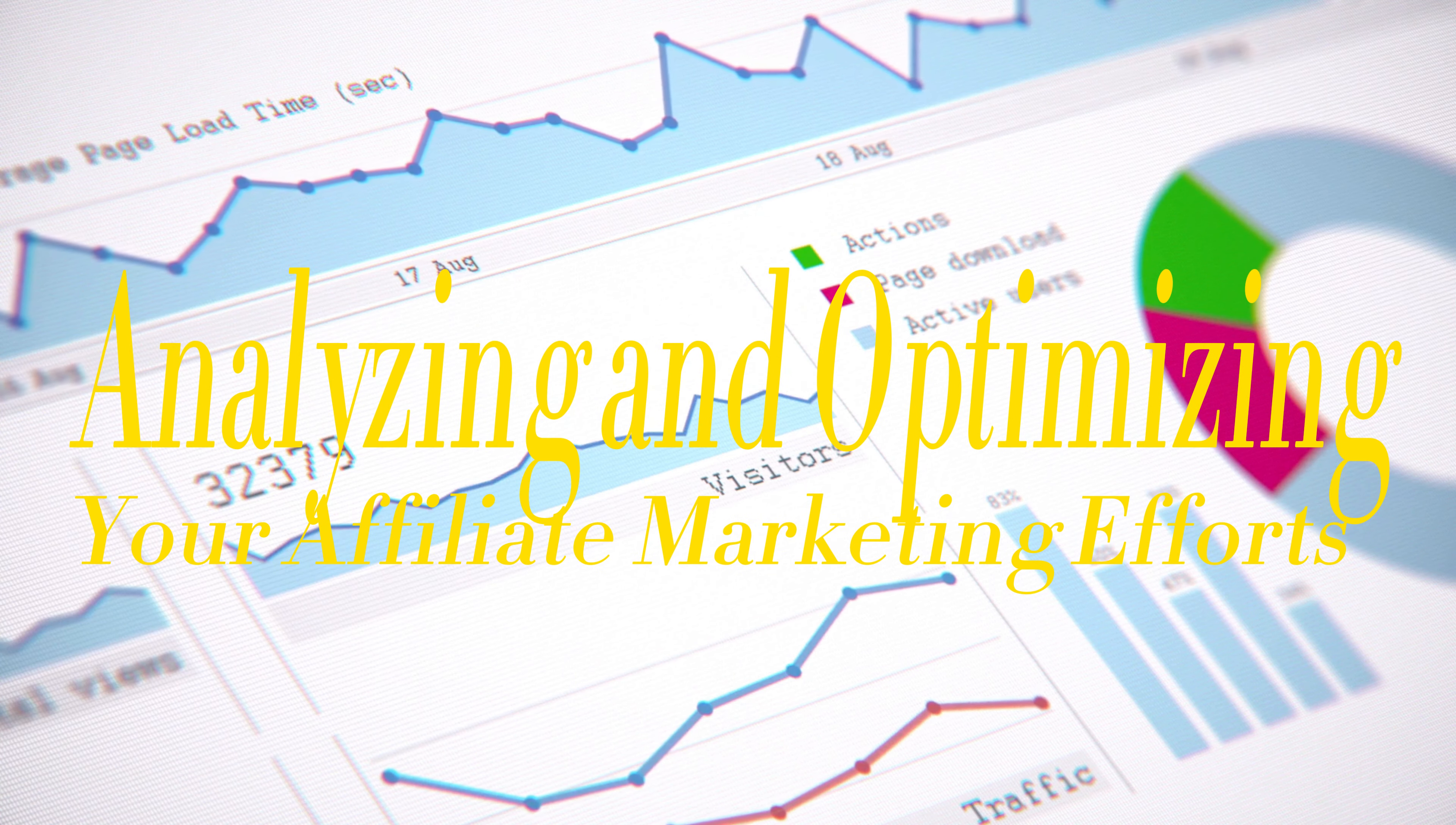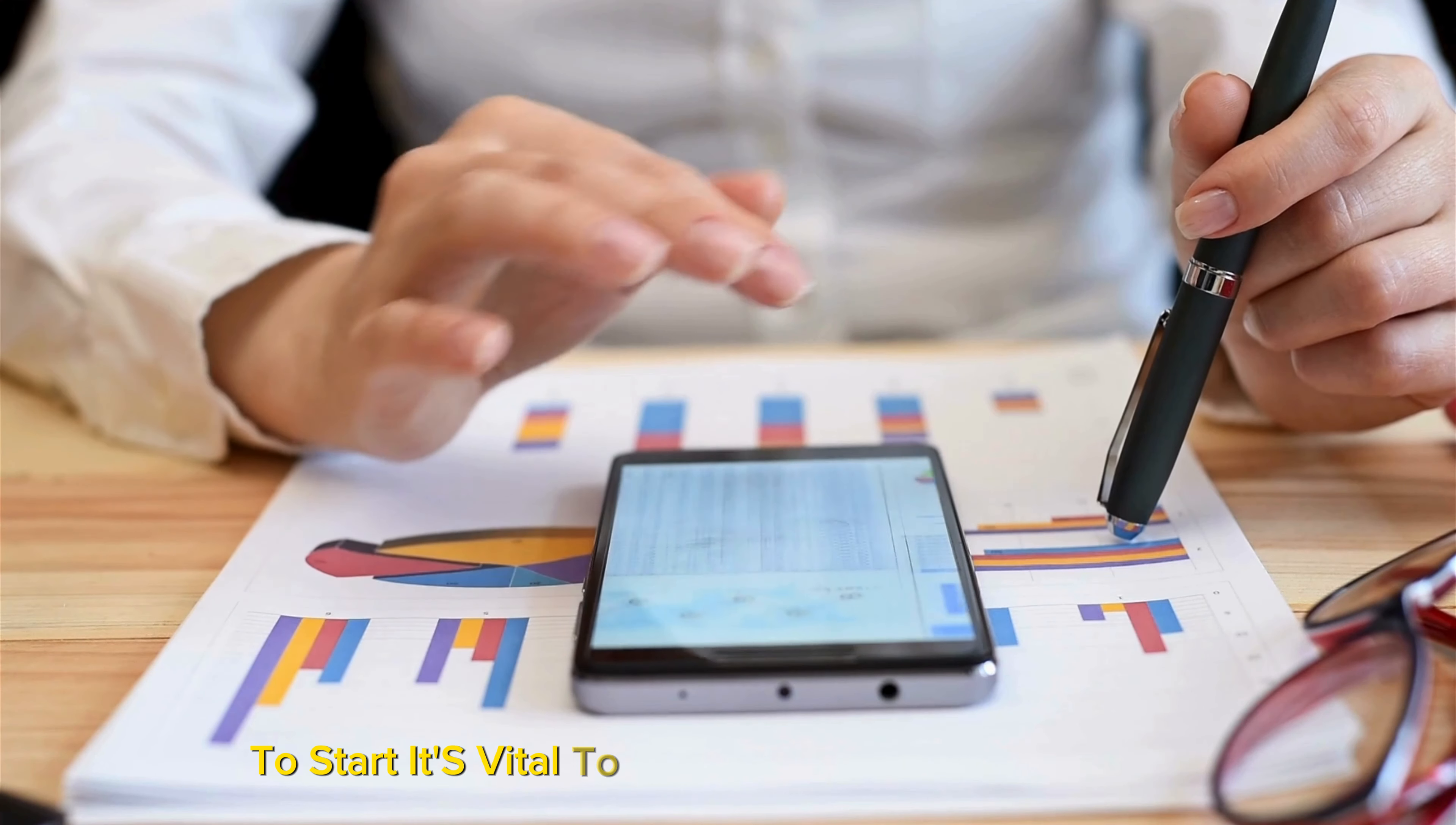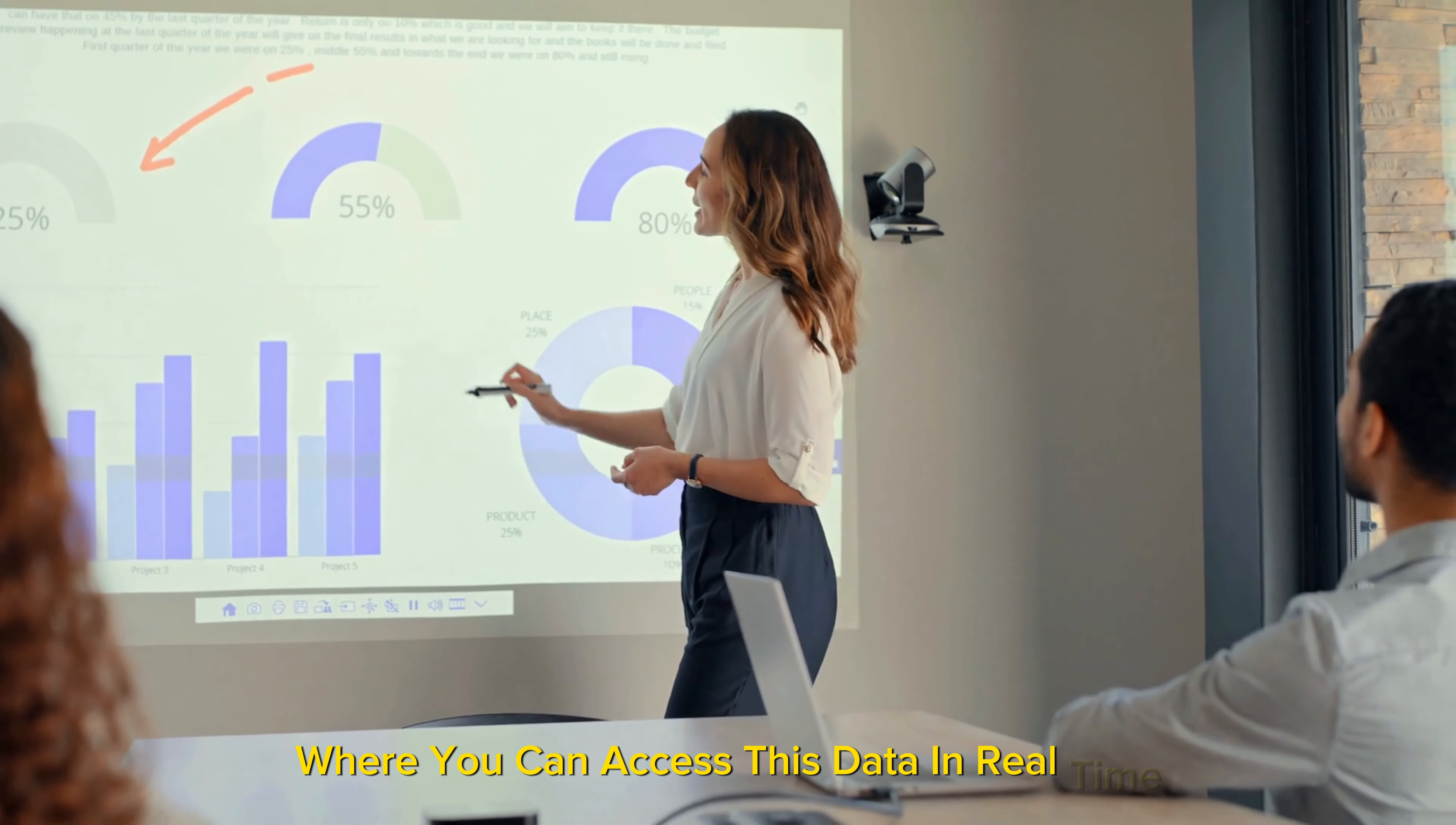Analyzing and optimizing your affiliate marketing efforts: The secret to continuously improving and making more money with affiliate marketing is in the analysis and optimization of your efforts. Think of this as the behind-the-scenes work that boosts your front-end results. To start, it's vital to regularly review your affiliate marketing performance data. This involves tracking the number of clicks your affiliate links receive, the conversion rate, how many of those clicks lead to purchases, and the overall revenue generated. Most affiliate programs offer dashboards where you can access this data in real time.